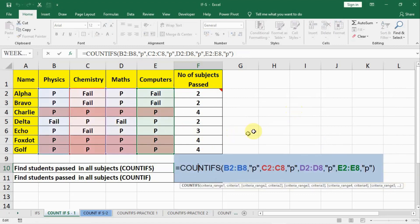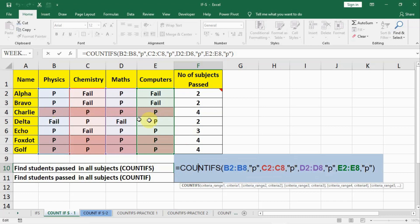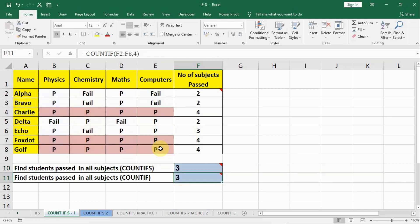How COUNTIFS functions: it selects all 4 ranges and in the corresponding cells checks for P. If all the values are P — because our criteria is 4 P's — it counts as 1. The second time it finds 4 P's it counts as 2, and the third time it counts as 3. That is how it functions.